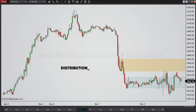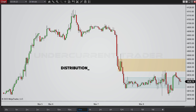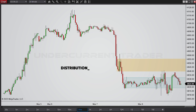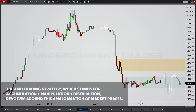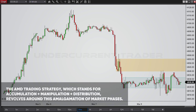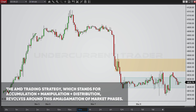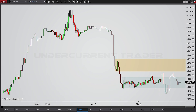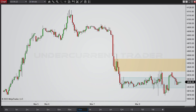Distribution occurs when large amounts of a security begin to hit the market, causing prices to decline as larger quantities are available for purchase. To summarize, the AMD trading strategy — which stands for Accumulation, Manipulation, and Distribution — revolves around this amalgamation of market phases. Now that we've shed some light on the concept, mechanically speaking, let's jump right into the charts.